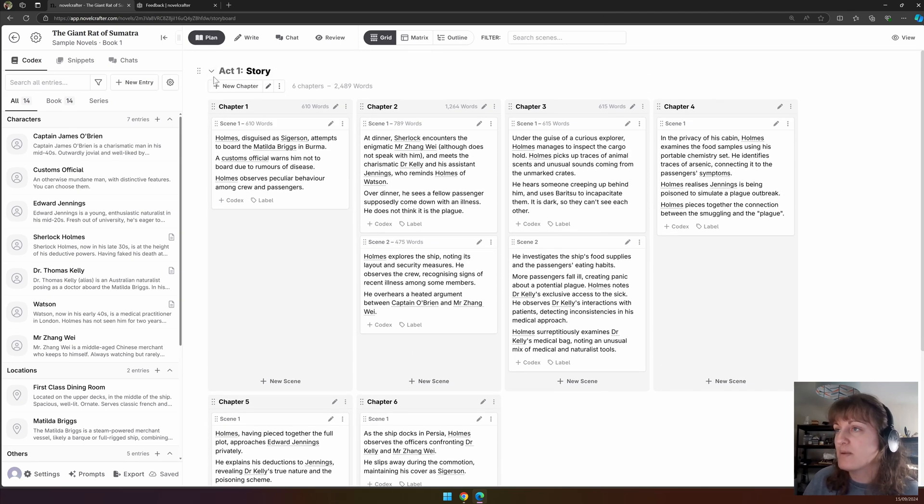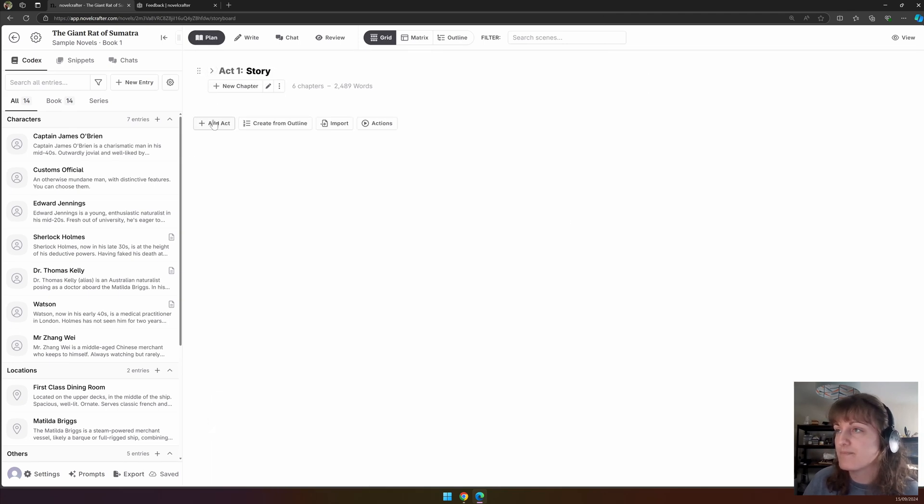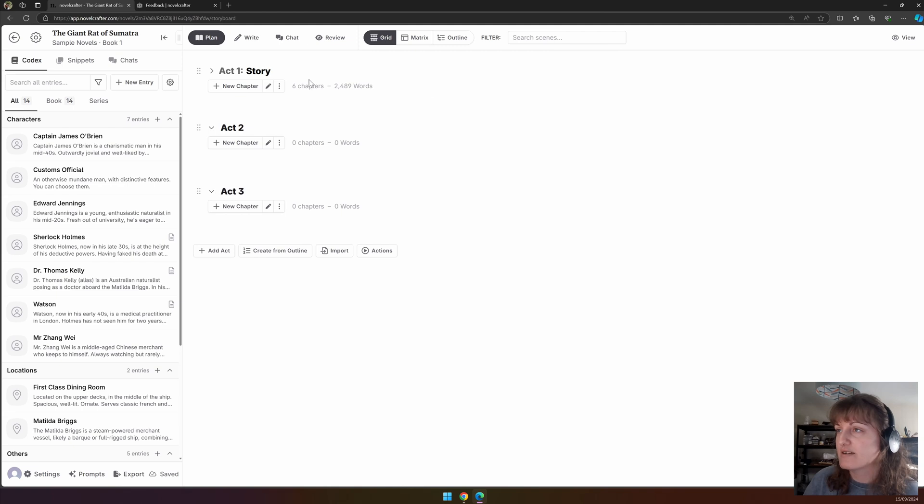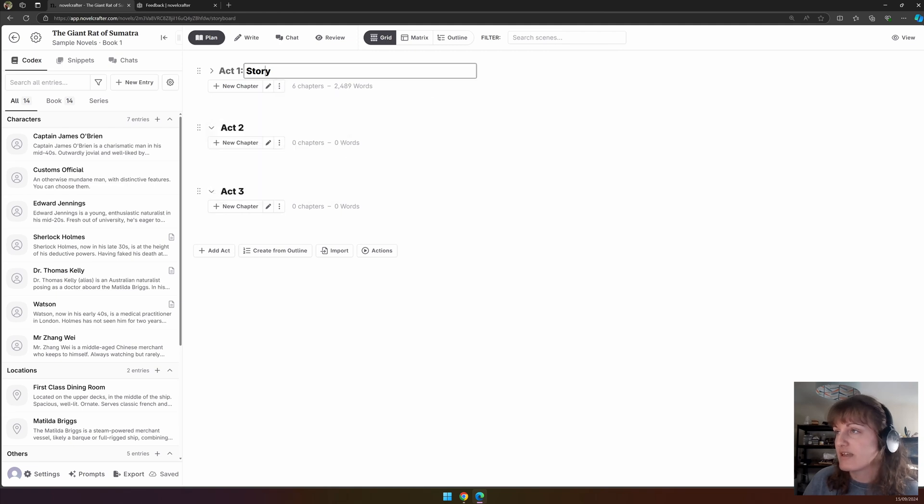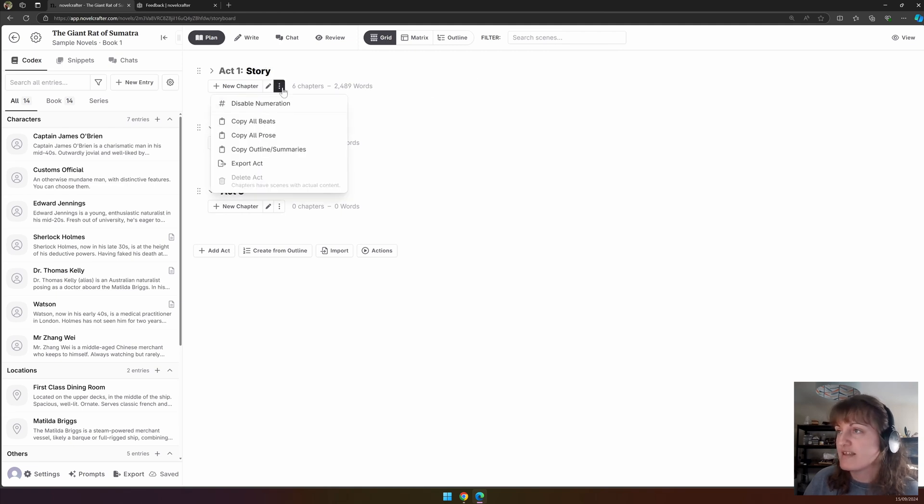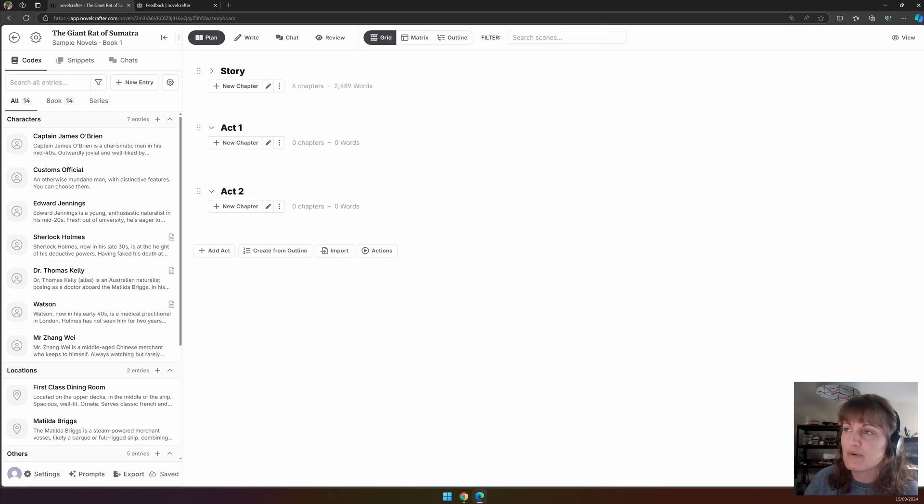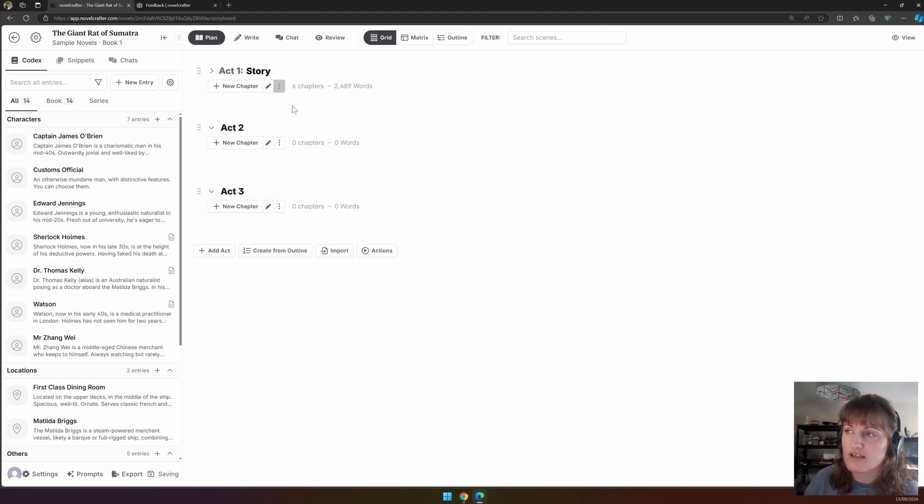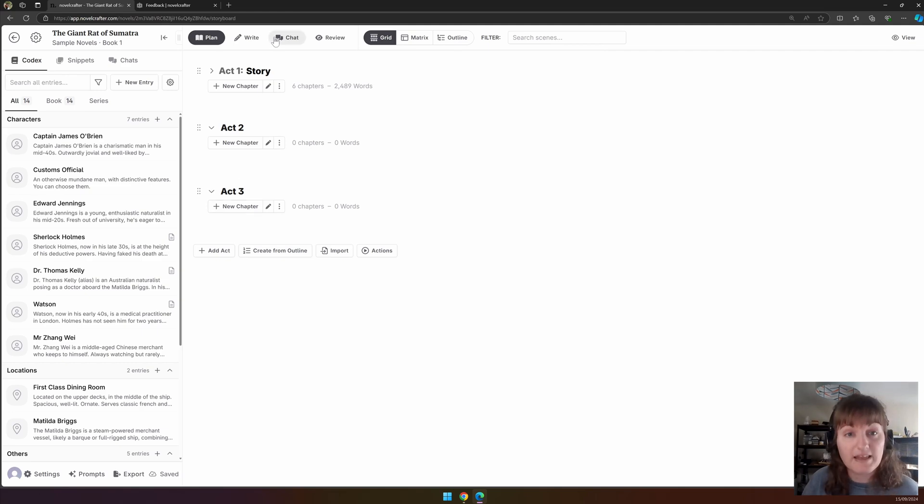Let's minimize this by clicking on the little arrow here. We're going to add in two acts, and we are going to call this Story and then disable numeration. You can see now we have Story, Act One, Act Two. If we enable the numeration, you can see that this has come back in.